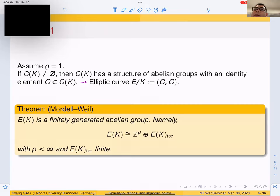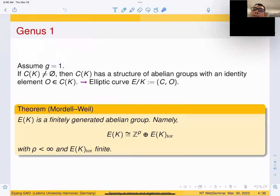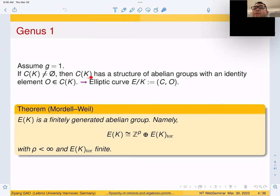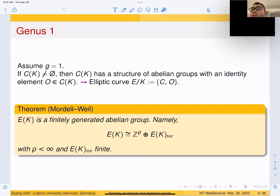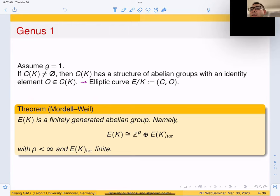The next case is when G equals one — a very interesting case. Either C doesn't have any K-point, or C has at least one K-point, in which case C(K) has a structure of an abelian group with an identity element. We call this pair — C with this distinguished point — an elliptic curve defined over K, where both the curve and the point are defined over K.